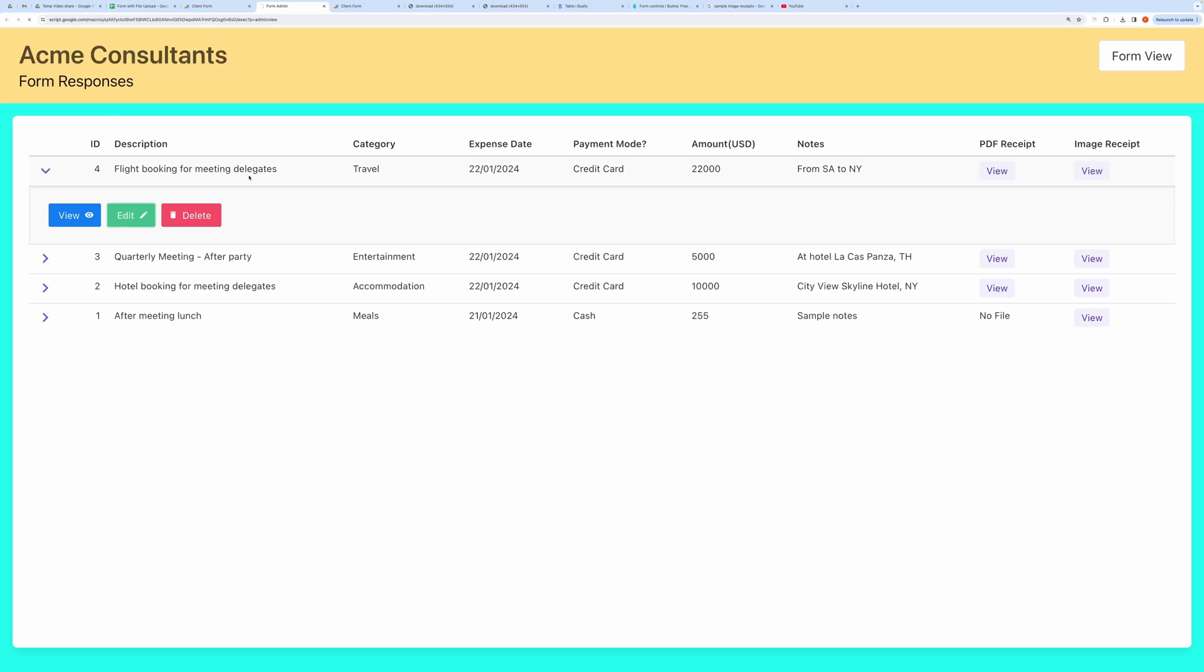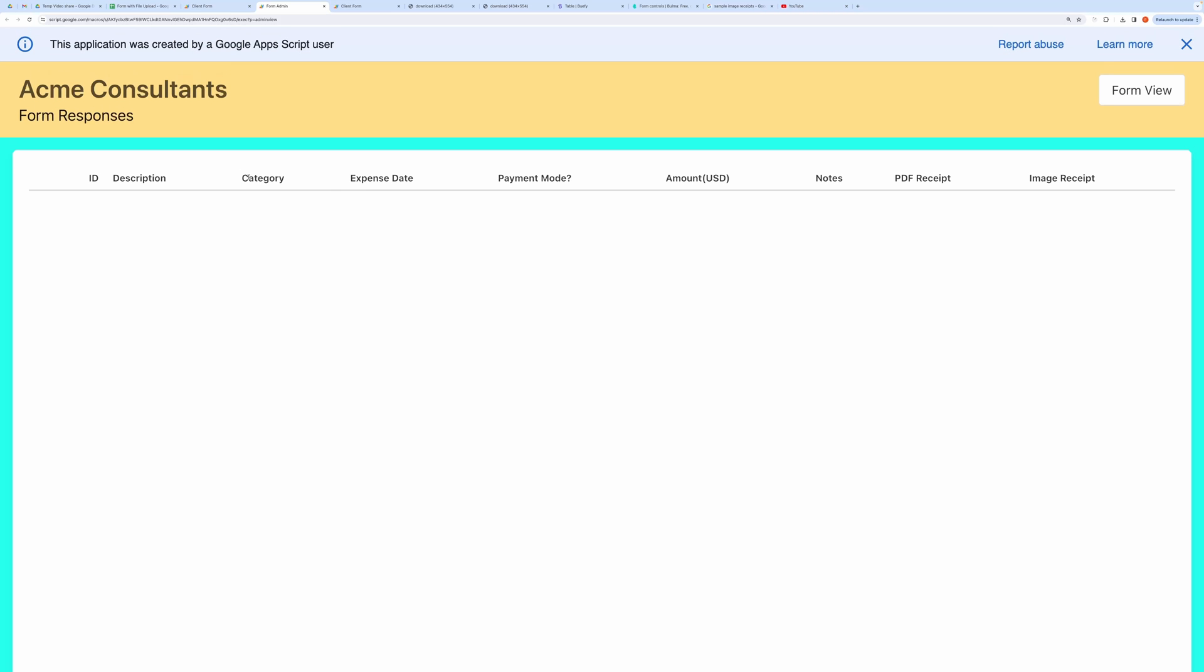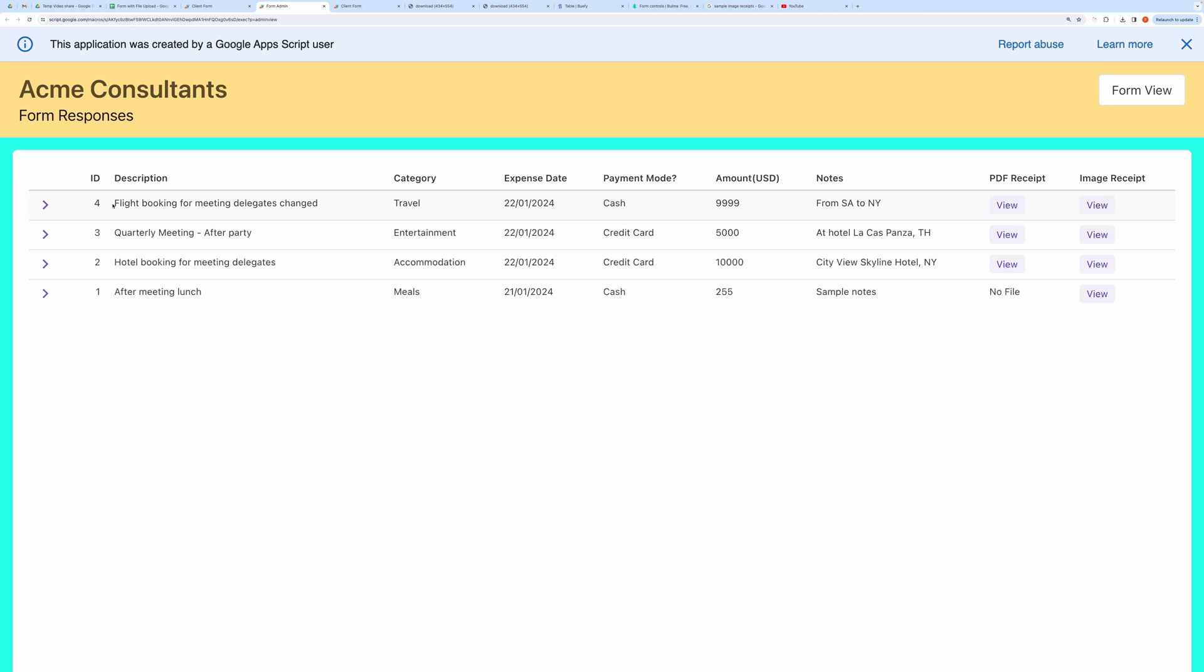Now let me open the table view. Here, you can see that this row has been updated with the new changes.